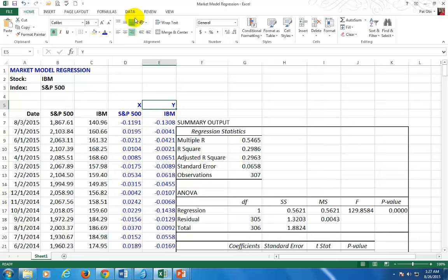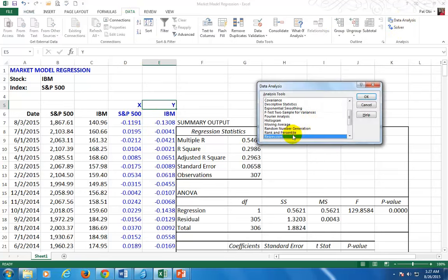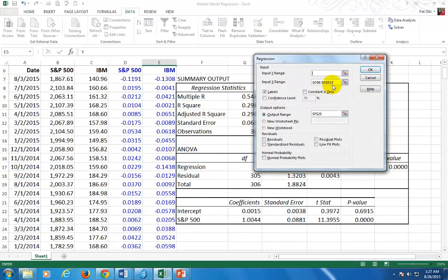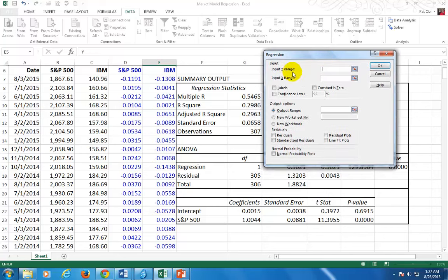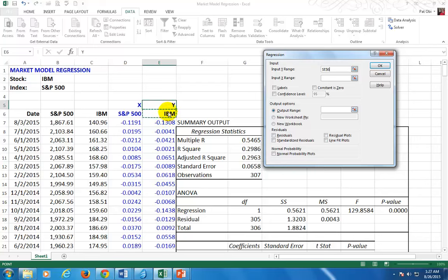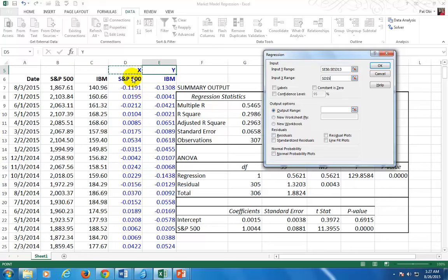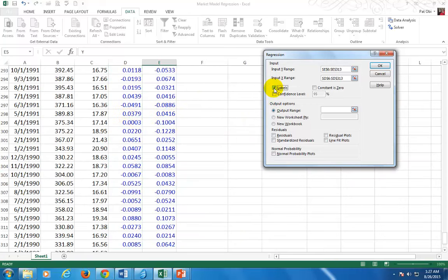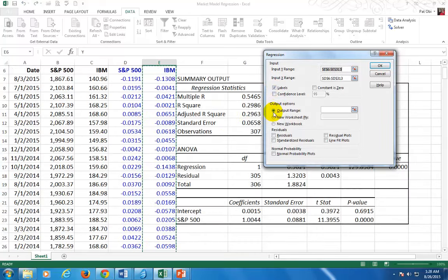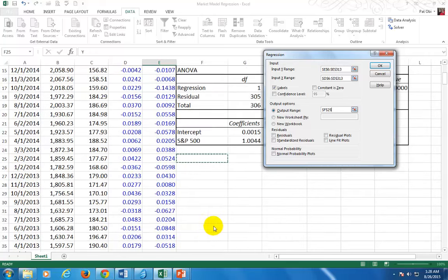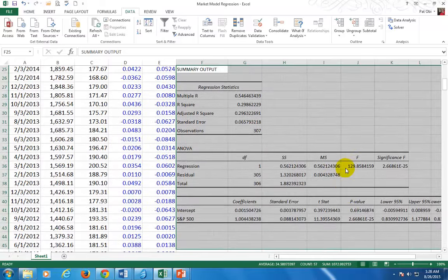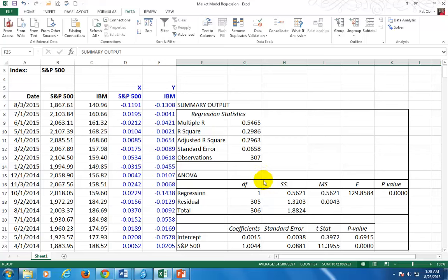I'm going to run a regression. Go to Data, Data Analysis, select Regression, and click OK. For input Y, select the IBM return column starting from the label. For input X, go to the top of the file and select the S&P 500 column. Check Labels so the computer knows the first row contains a label. Click the output range and select a space on the spreadsheet going down and to the right, then click OK. That's your output — here shown in a cleaner, more formatted form.